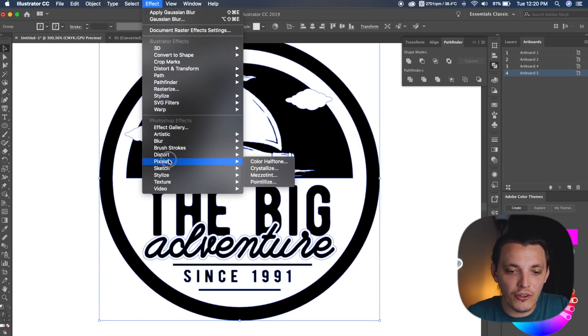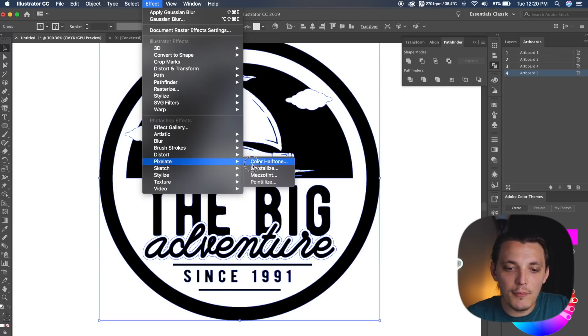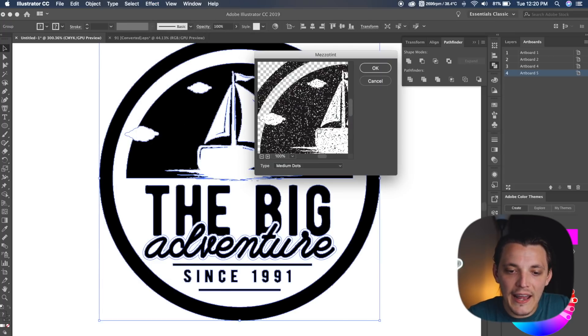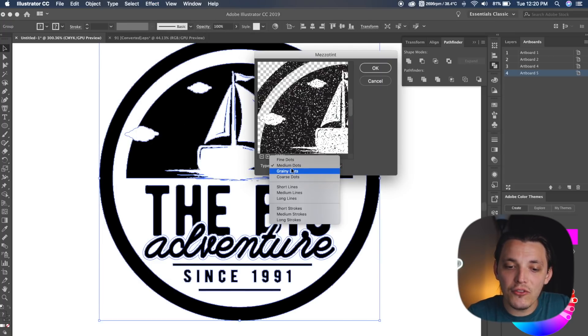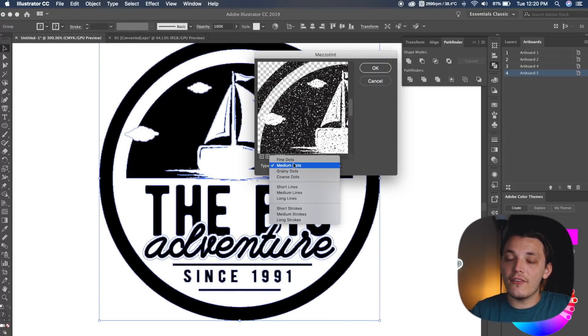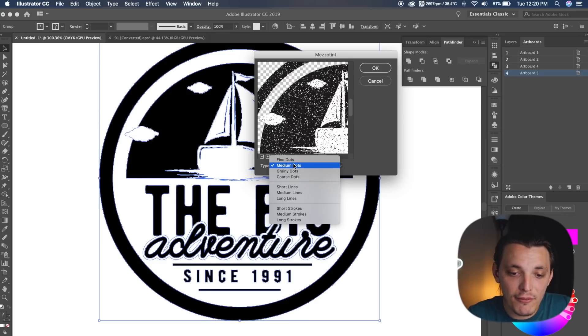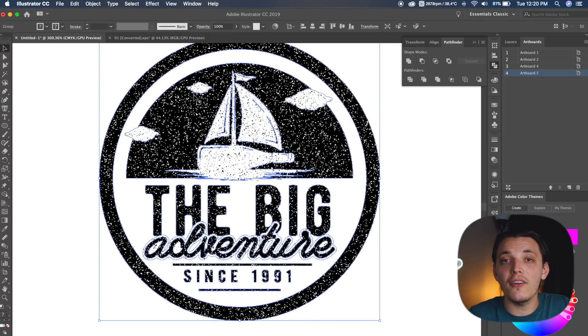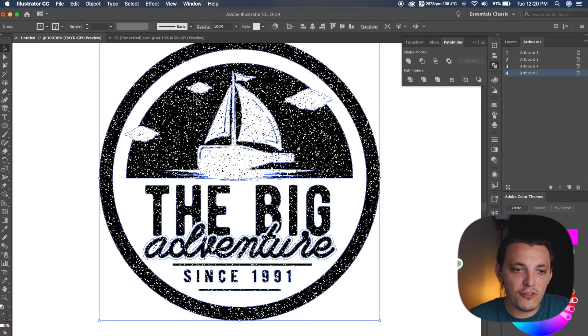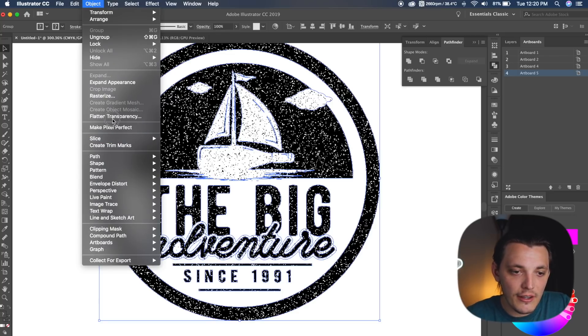And this is a nice little texture trick, and we can go to Mezzotint, and we can add medium dots to it or grainy dots. It's really your preference. Now we have some texture. It looks pretty gross, so in order to fix that, we need to go to Object, go to Rasterize.